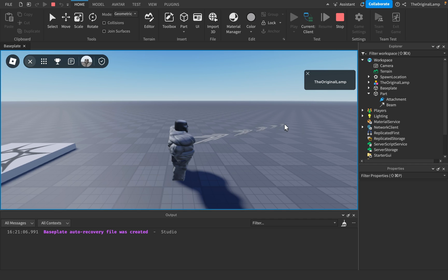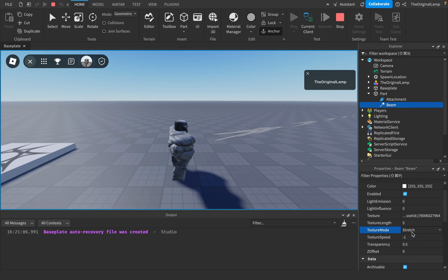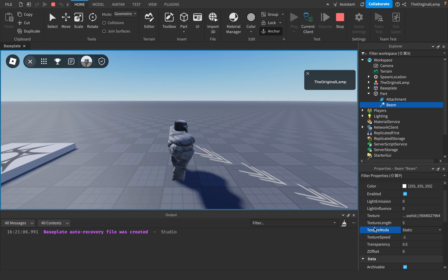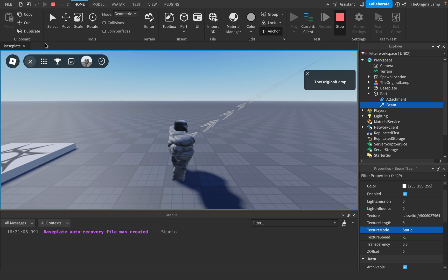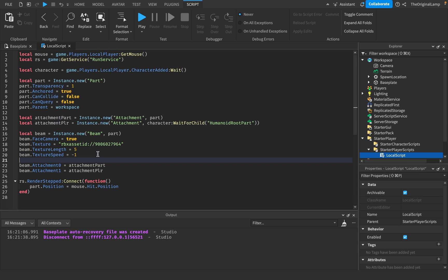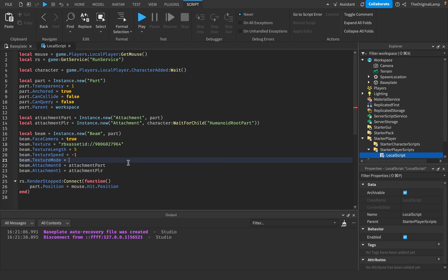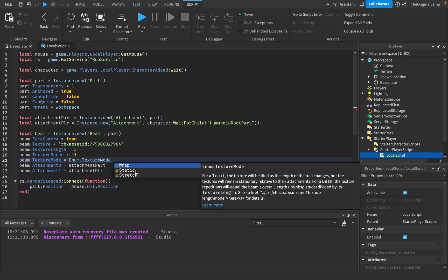When it's really far the arrows are very weird-looking. Maybe it's texture mode — yep, it's texture mode. Set texture mode to Static so it doesn't stretch. So beam.TextureMode = Enum.TextureMode.Static.